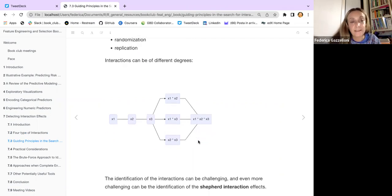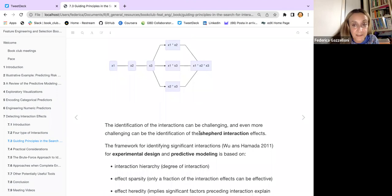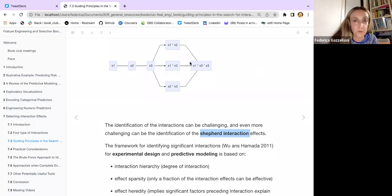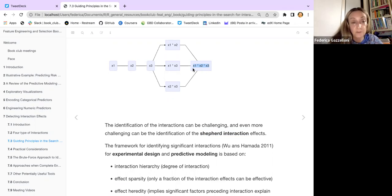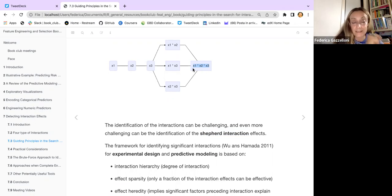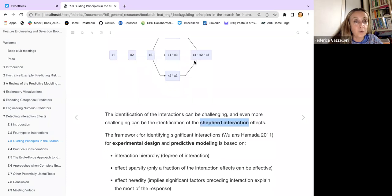The more you grow the level of interaction, the more it's possible that just one of the predictors is the one influencing the response. For example, with three predictors in a three-way interaction, just one of them might be the one that actually influences your response. The Shepherd interaction effect is quite challenging when you do higher levels of interaction — above two, at three, four levels, etc.